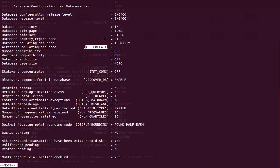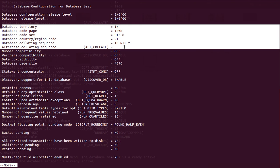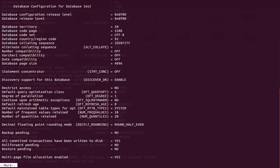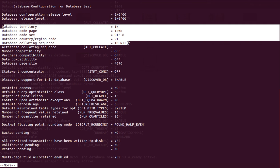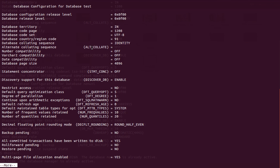So we have covered the code page, code set, alternate collating sequence, and the requirements you need to gather before creating the database. On the next class I will go through the other parameters. Thanks a lot for watching.